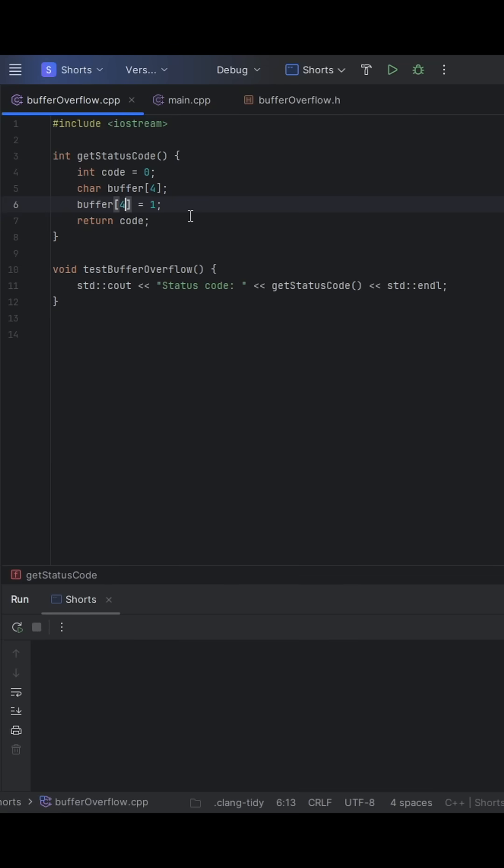Now, take a minute to think about what this code will output. Okay, now that we've given it a little bit of thought, let's go ahead and see what happens here.